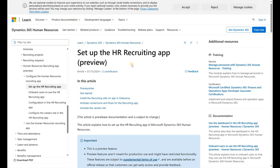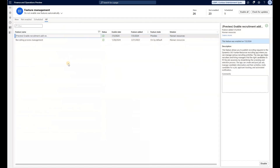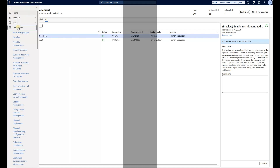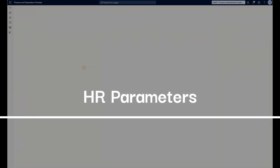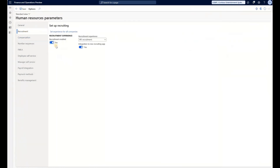First, let's take a look at a few configurations that have to be in place. Let's navigate to Feature Management in Dynamics 365 and make sure that the recruitment add-on feature is enabled. Then still in Dynamics 365, let's go to Human Resources Parameters. Under the Recruitment tab, let's make sure that recruitment is enabled, recruitment experience is set to HR Recruitment and not Recruitment Projects, and that integration to the new recruiting app is turned on.